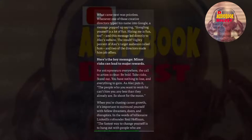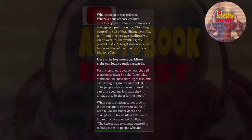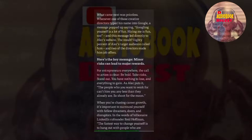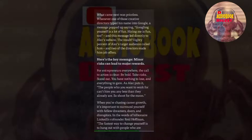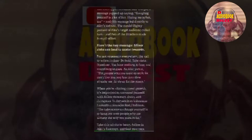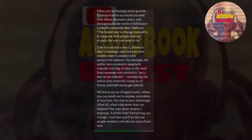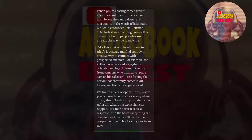Here's the key message: minor risks can lead to major rewards. For entrepreneurs everywhere, the call to action is clear: be bold, take risks, stand out. You have nothing to lose and everything to gain. As Alec puts it, the people who you want to work for can't hire you any less than they already are. So shoot for the moon. When you're chasing career growth, it's important to surround yourself with fellow dreamers, doers, and disruptors. In the words of billionaire LinkedIn co-founder Reed Hoffman, the fastest way to change yourself is to hang out with people who are already the way you want to be. Take this advice to heart. Follow in Alec's footsteps and find your own creative way to connect with prospective mentors.